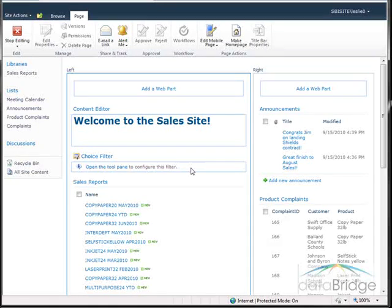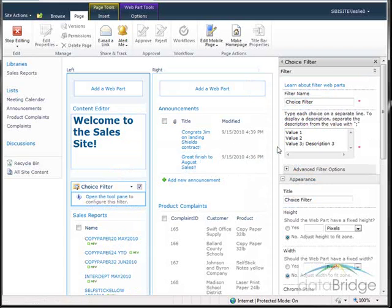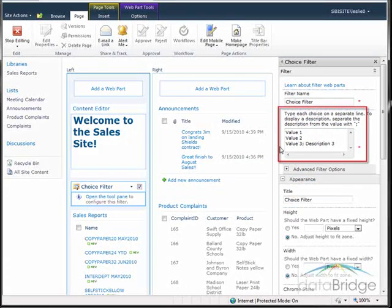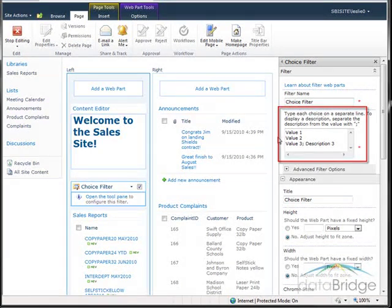The second step is to configure the filter web part. Click the link in the web part labeled 'Open the tool pane' and the tool pane opens on the right side of the screen. This box is where we enter all of the product names, providing the list of choices for users to select from. You can manually type in the choices, or as we just saw, the list of products were already provided in the sales reports and product complaints list.